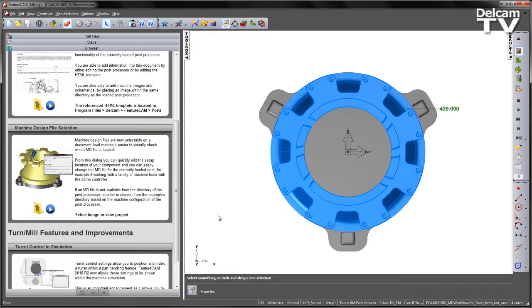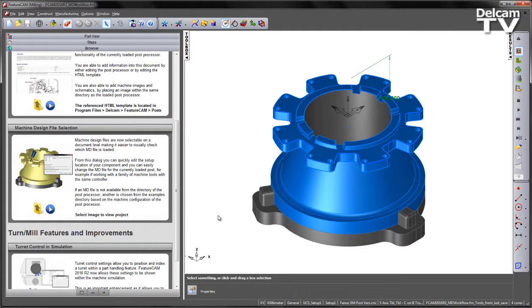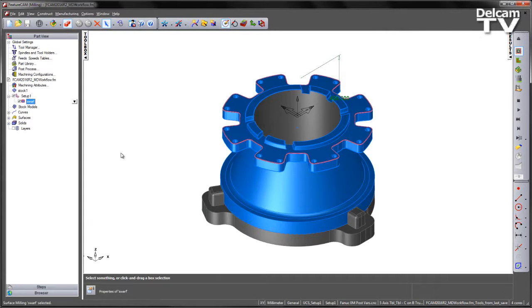If an MD file is not available from the directory of the post processor, another is chosen from the examples directory based on the machine configuration of the post processor. In this particular example, we have quite a large component and we only have one tool path that we have created.